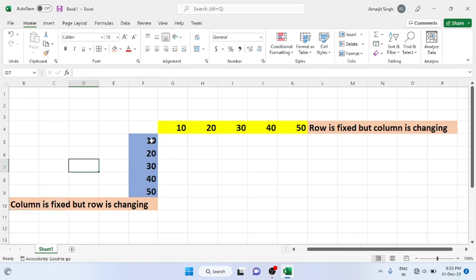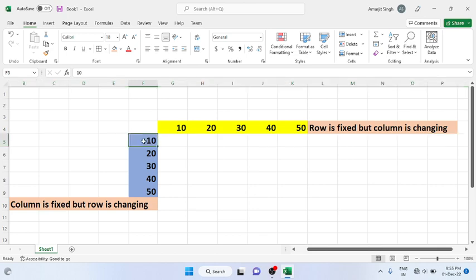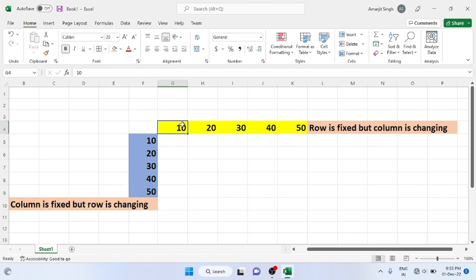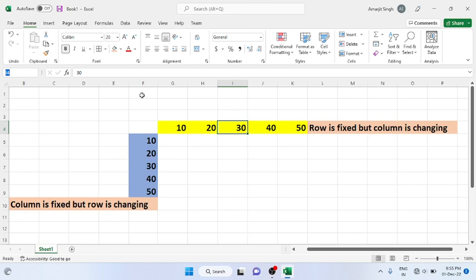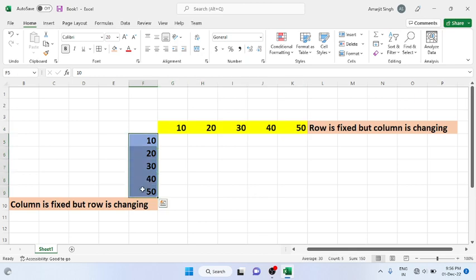The column is fixed — F is fixed — but the row is changing. The address of the value 10 cell is F5, this cell is F6, F7, F8, F9. But here the cell is G4, this cell is H4, this cell is I4, J4, and K4. So here the row is fixed and column is changing; there the column is fixed and row is changing.